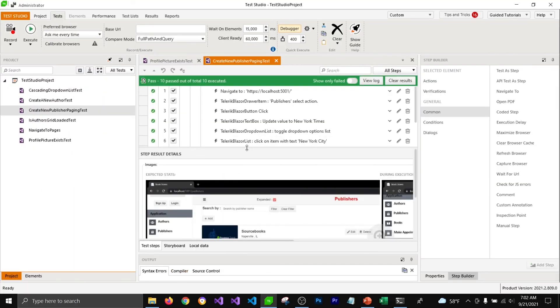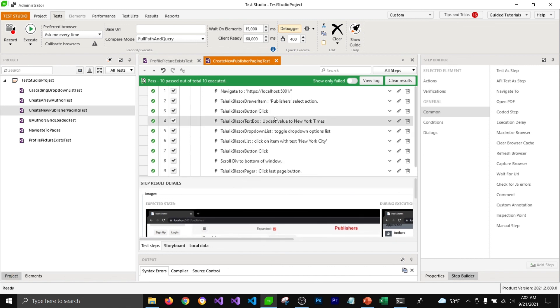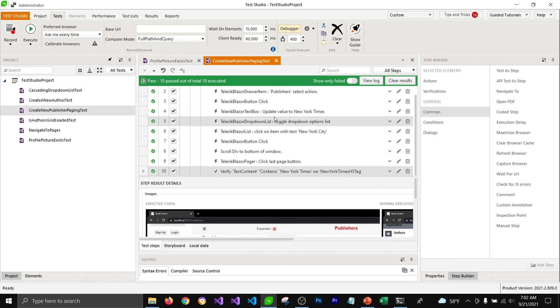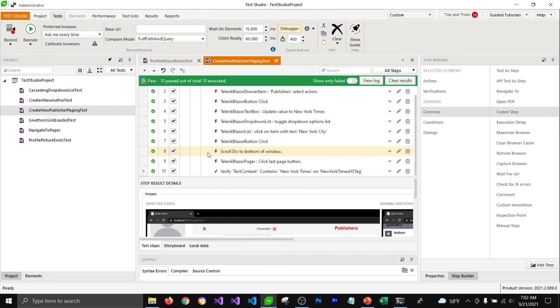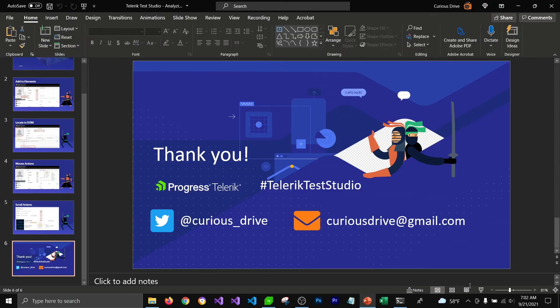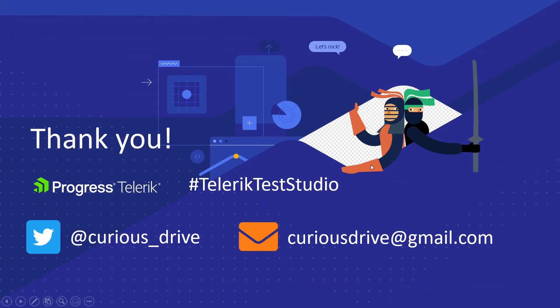You can see it performed all the steps and our test is passing. This is how you can use scroll actions to scroll to the bottom, center, or top of the page to perform your next actions. That's all for this video. If you have any questions, please post them in the comment section below, or reach out to me on Twitter or send me an email. Thanks, and I'll see you in the next one!